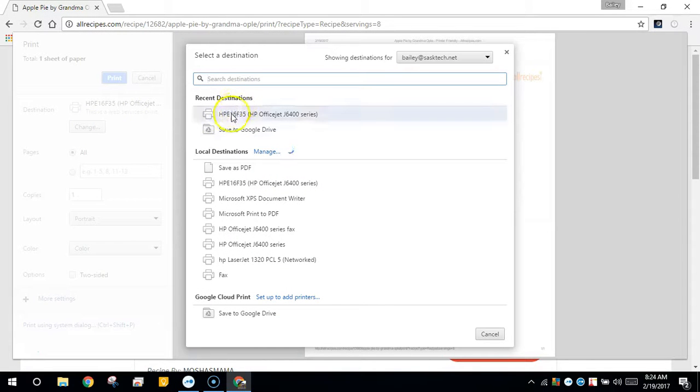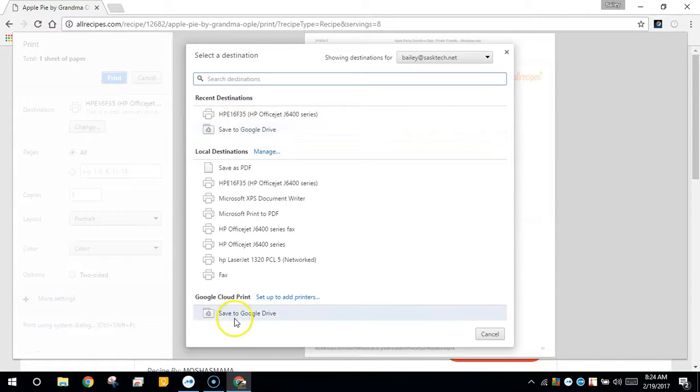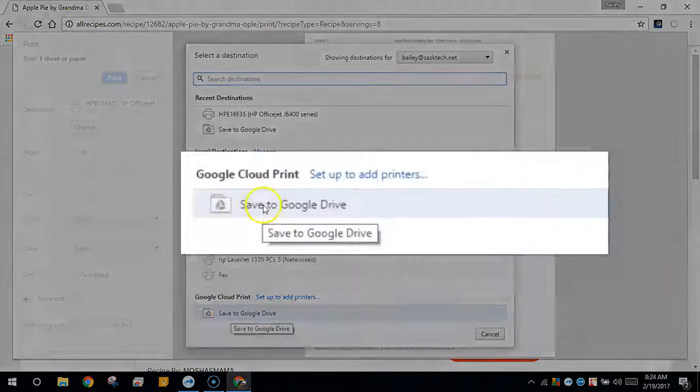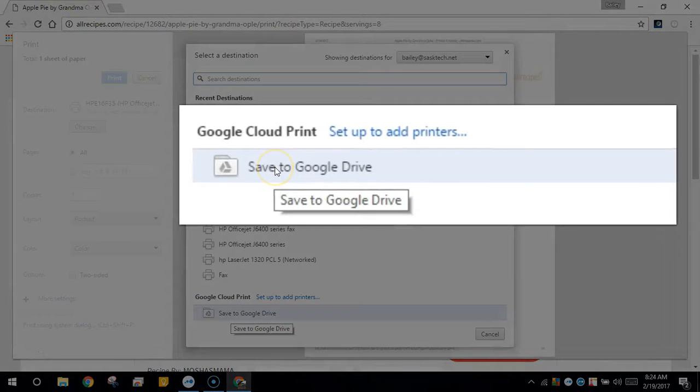Now choose Save to Google Drive. You should see this under Google Cloud Print. Choose this option.